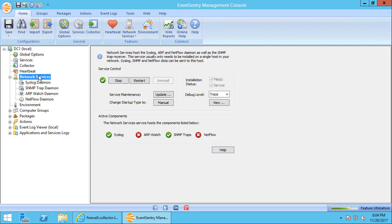So now that we have enabled NetFlow, we want to save the configuration. And normally that's enough; that will automatically activate the NetFlow daemon, especially since we already have a license installed.